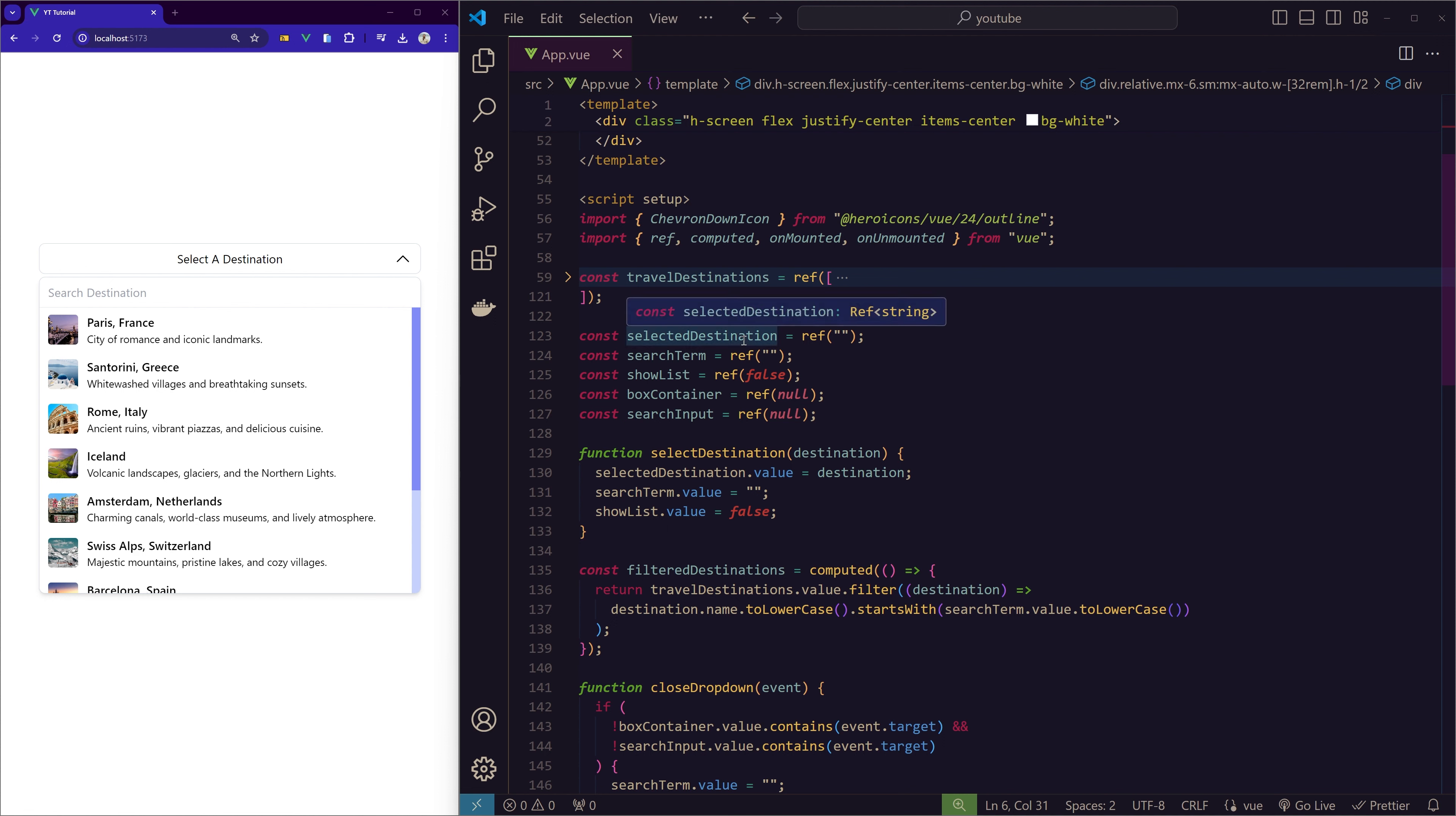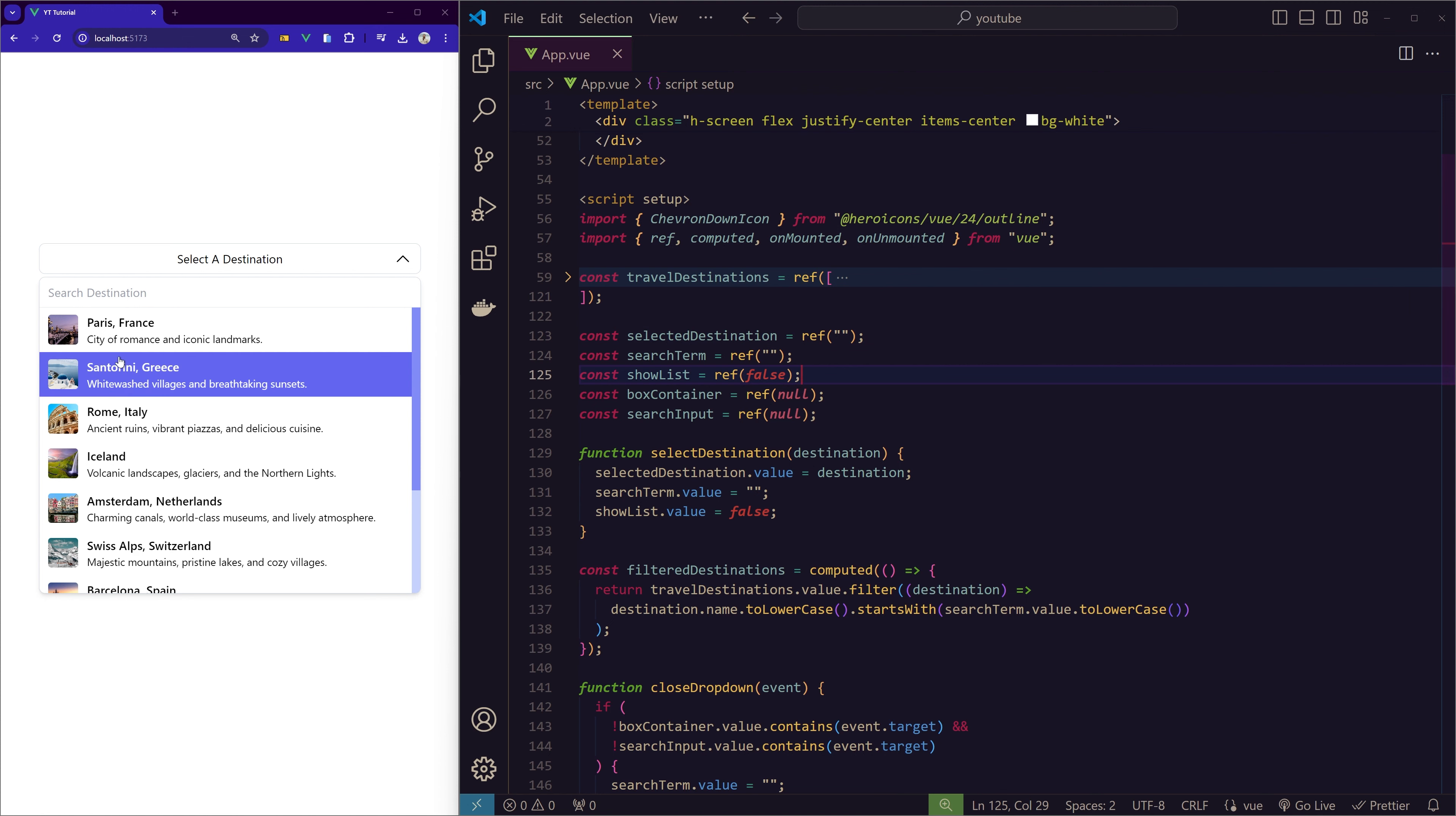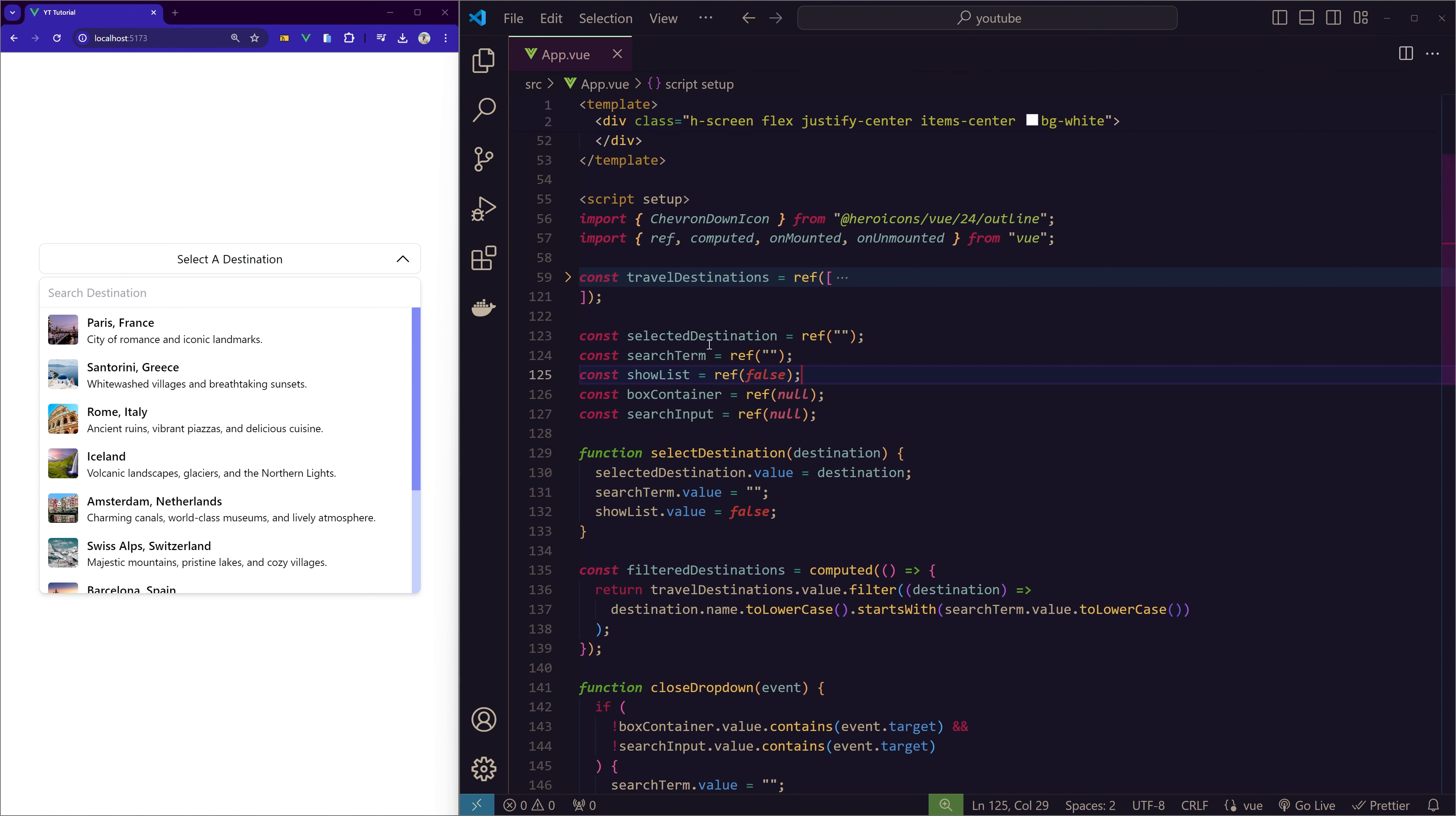Let's quickly go through the variables that we have in the script setup. As you can see, travel destinations is an array of objects, so each object has the name, description, and image URL that we're using to display here. Let's collapse it. We have five variables here in total. We're using ref to make it reactive in Vue.js.